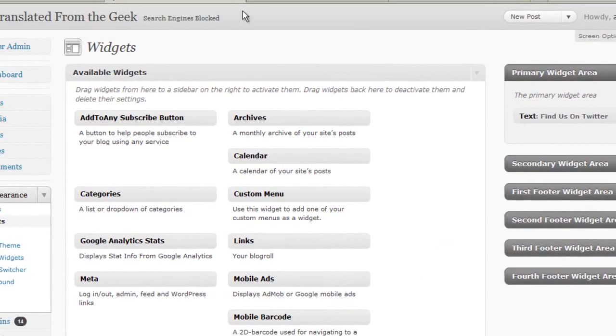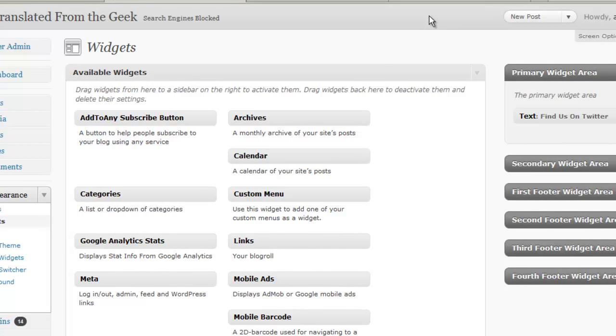And then view the site and view the Twitter widget and the sidebar of this site.